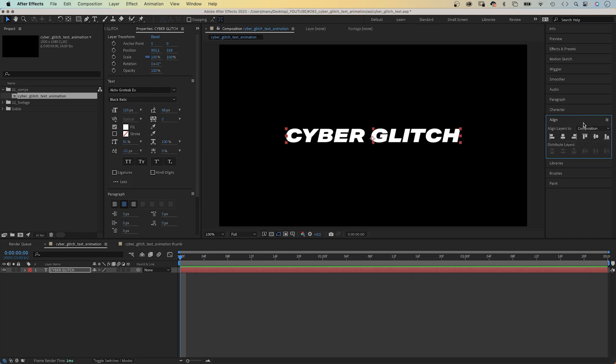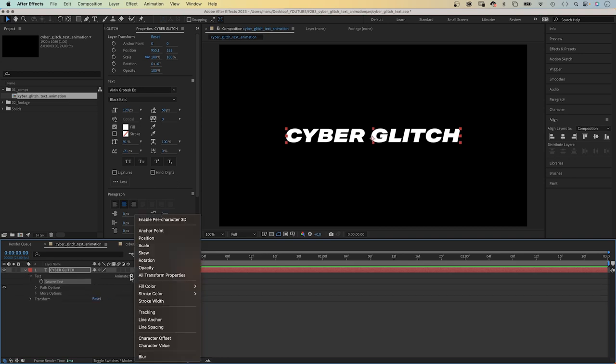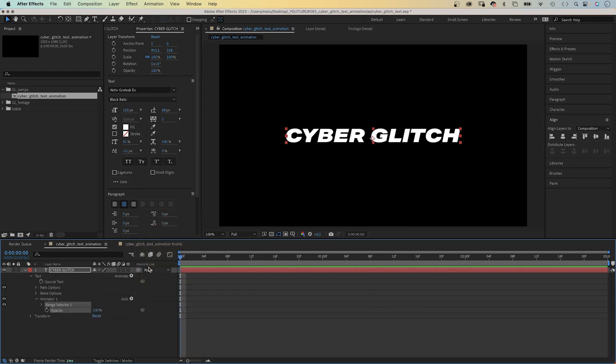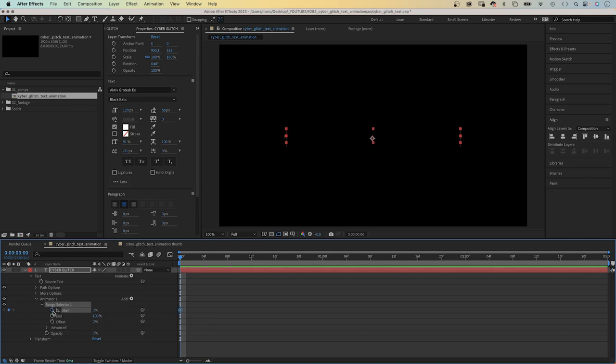Let's animate the text layer first of all. We open the source text property and add an opacity animator. Set the opacity to zero. In the range selector, we set a keyframe for the start point at the beginning. And set it to 100% at 10 frames.